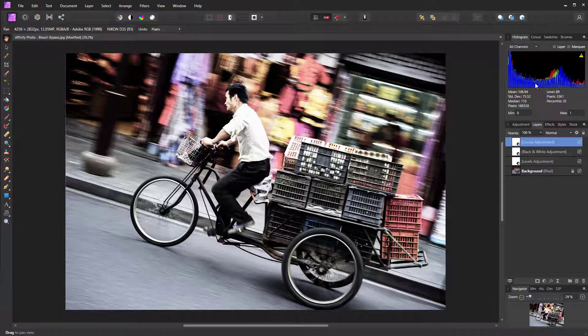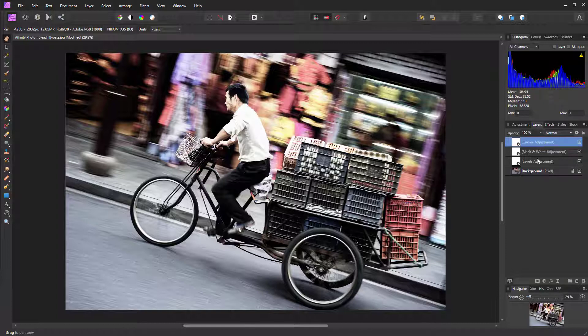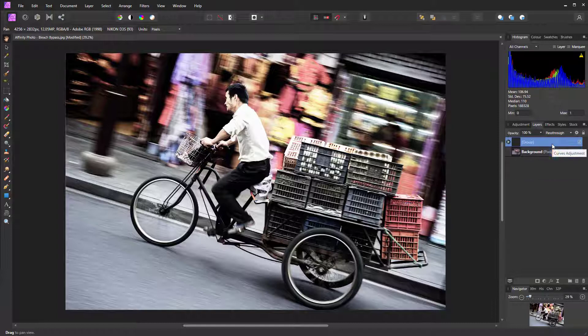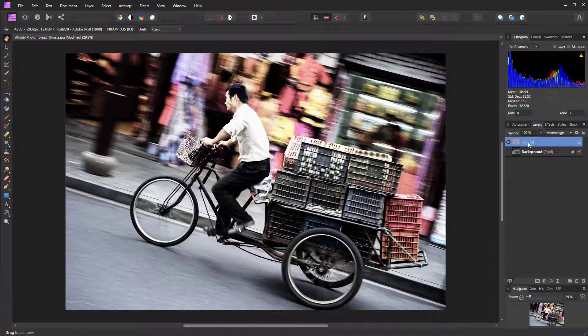Now we can control the overall effect, but to do that we need to group all of these layers. The Curves adjustment is currently highlighted and active. Hold down Shift and click on the Levels adjustment, then press Control+G, and that's grouped all those layers together. We can rename that group 'Bleach' so we know what it is.